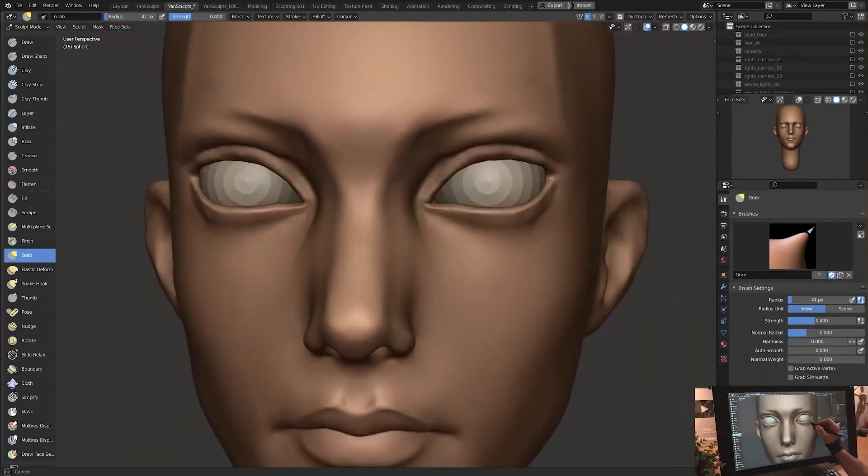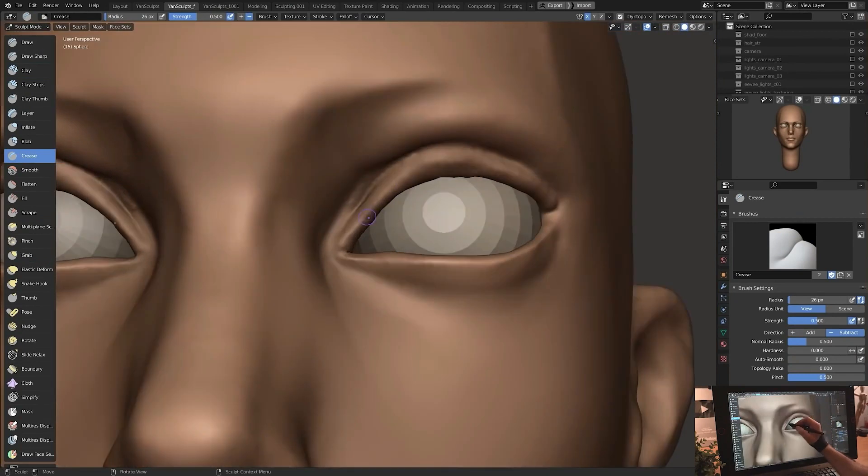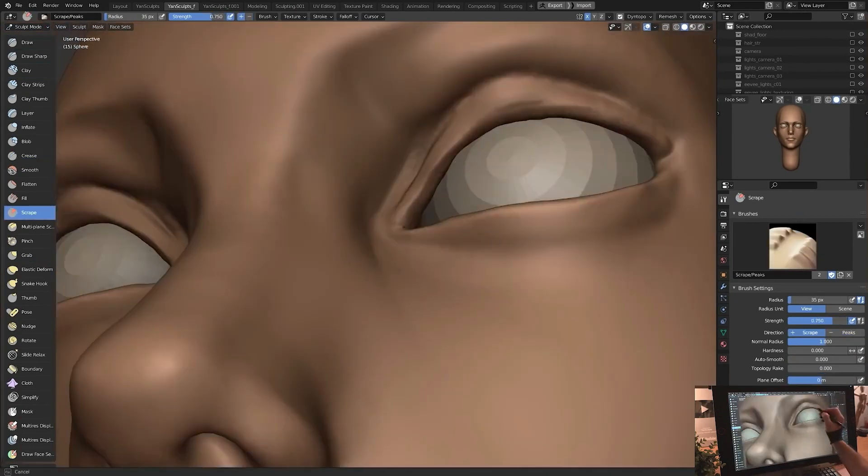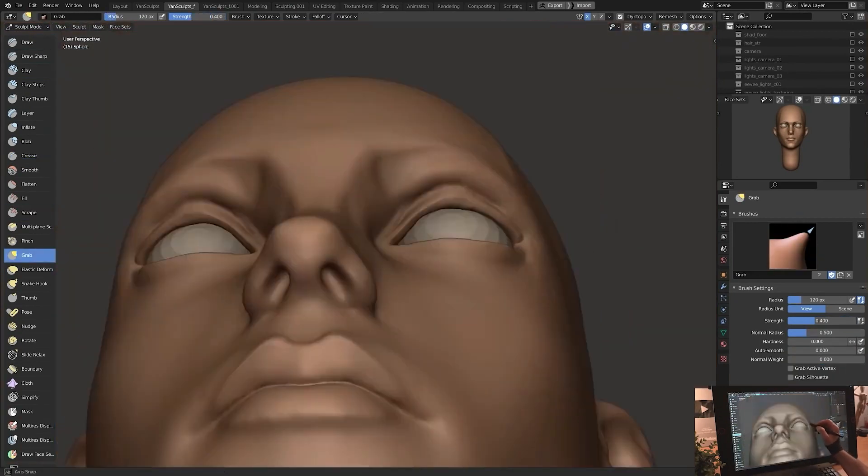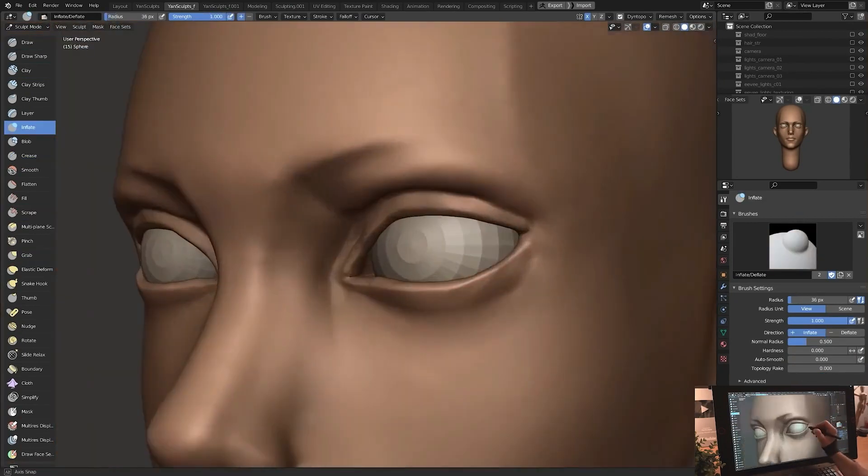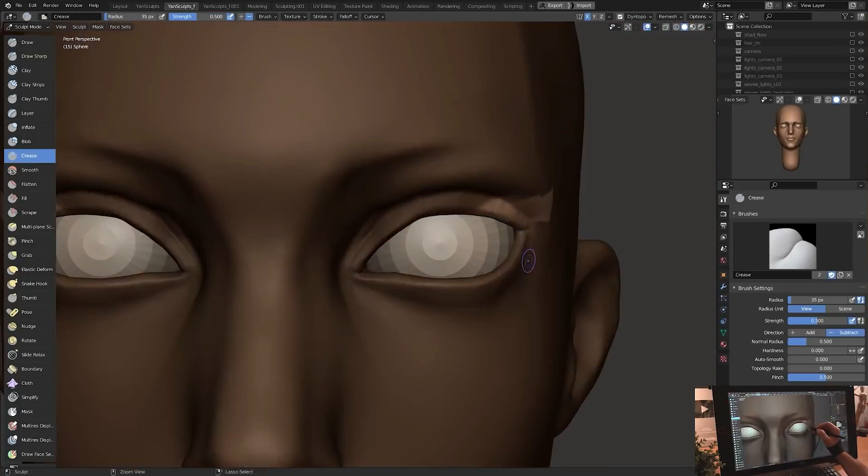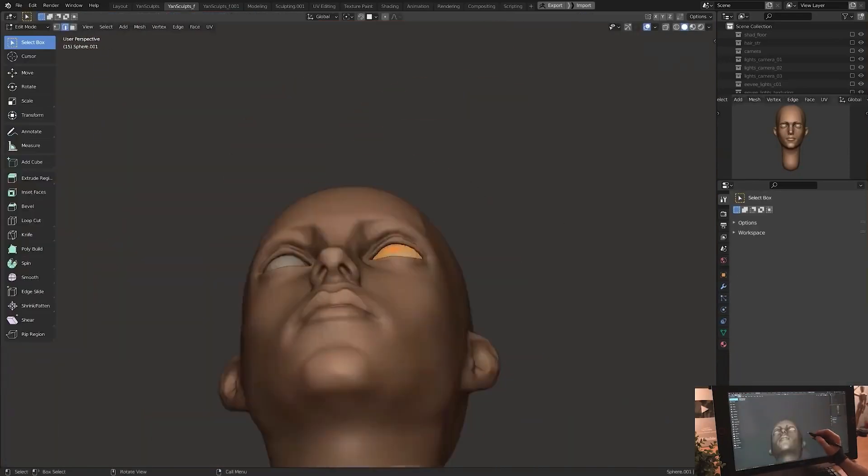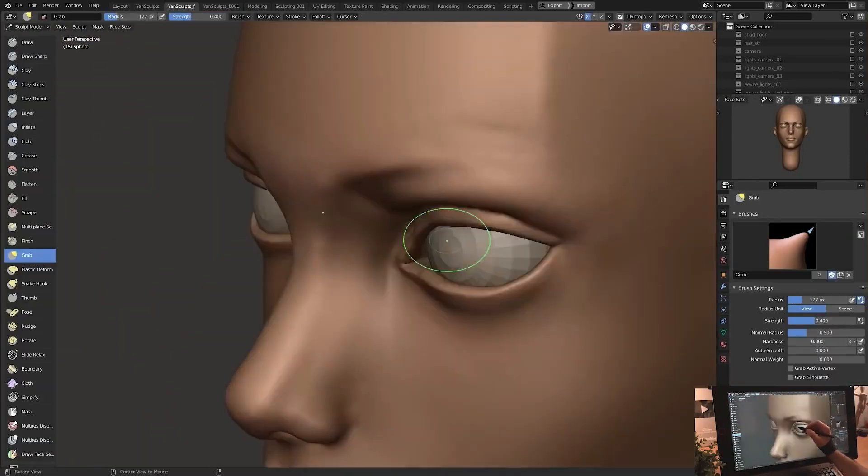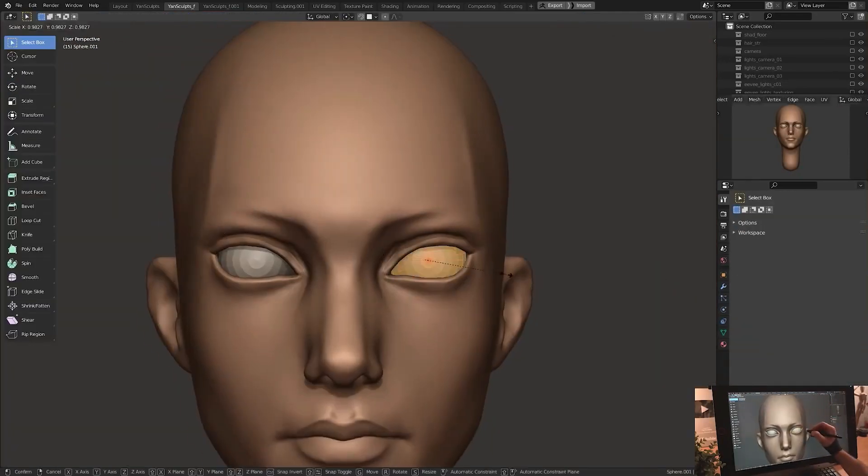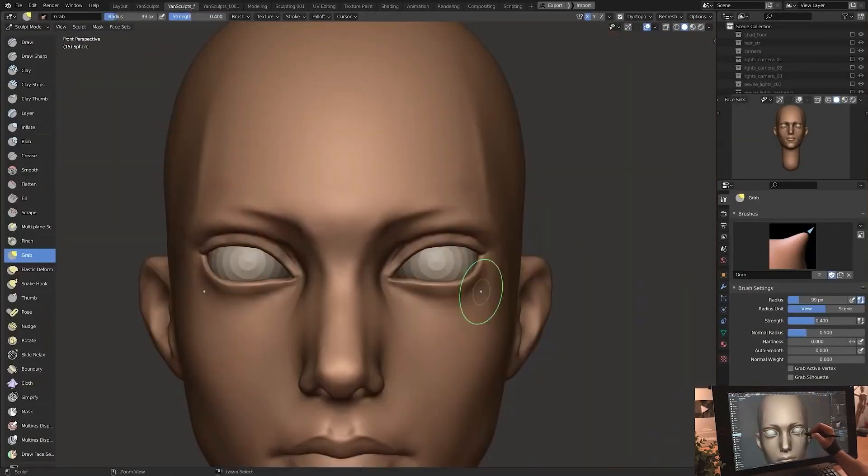The second type is called multi-resolution, it is similar to subdivision surface. The difference is that we can store the sculpt between each level of multi-res.